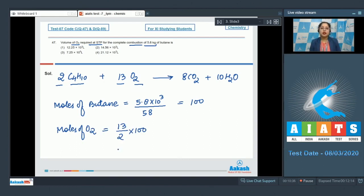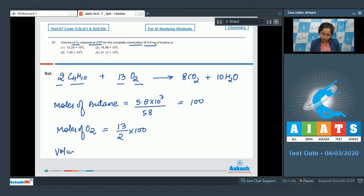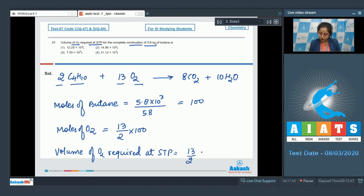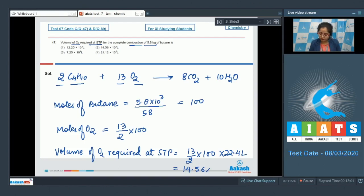Since the volume of 1 mole of gas at STP is 22.4 liters, the volume of O2 at STP = (13/2) × 100 × 22.4 liters = 14.56 × 10³ liters. The correct answer is option number 2.